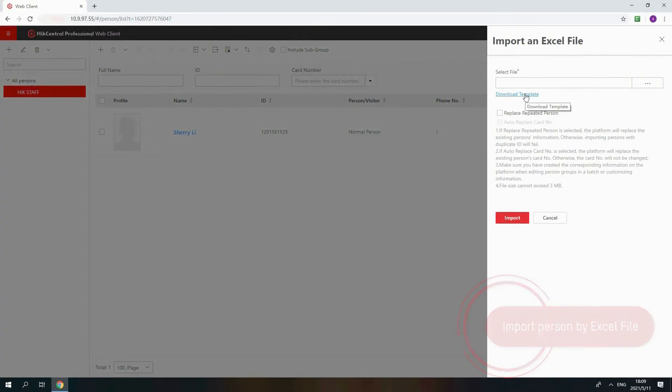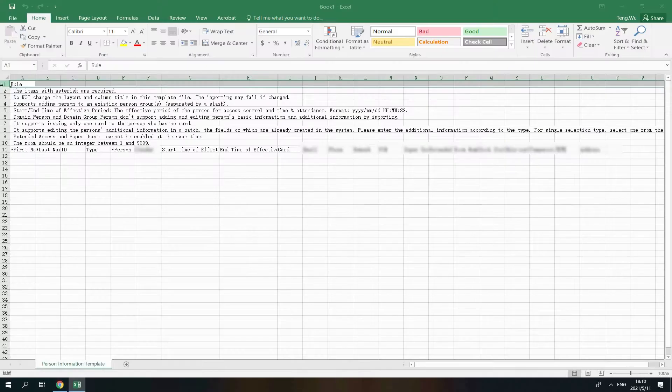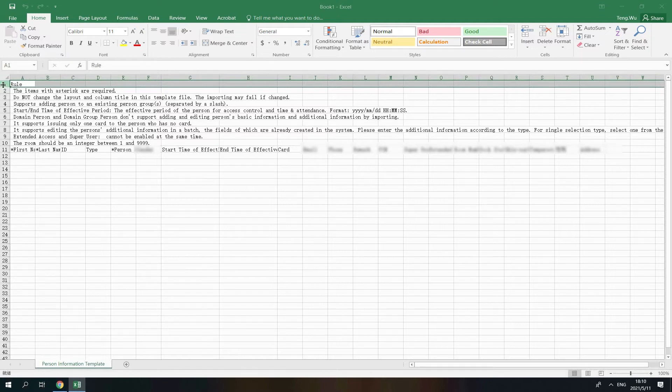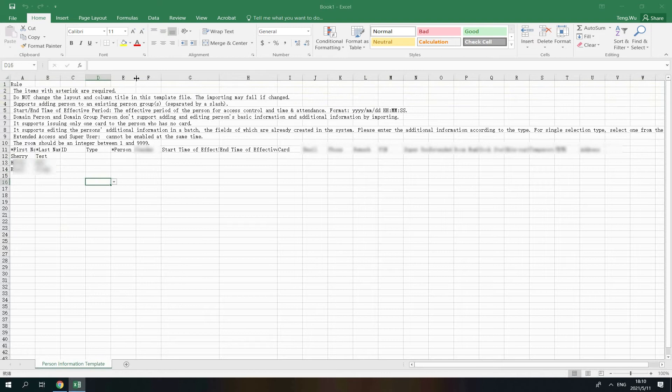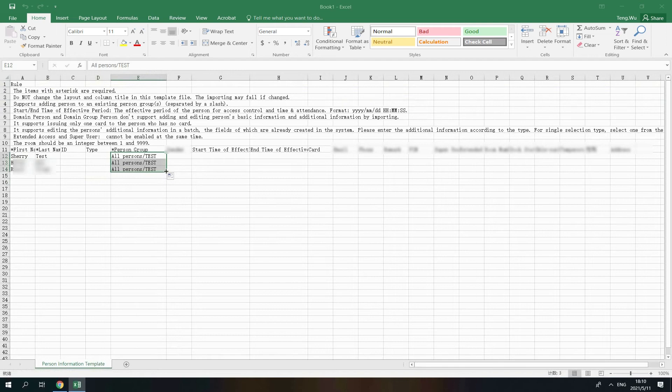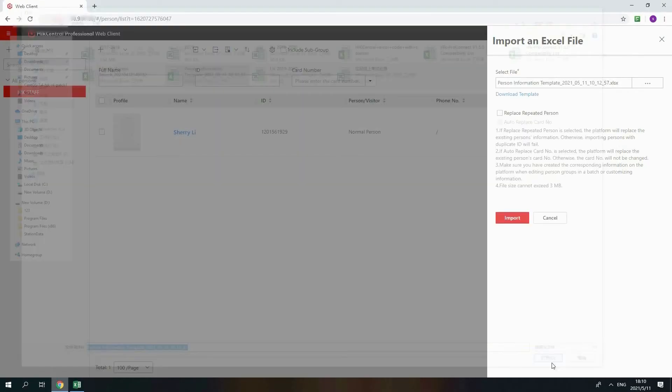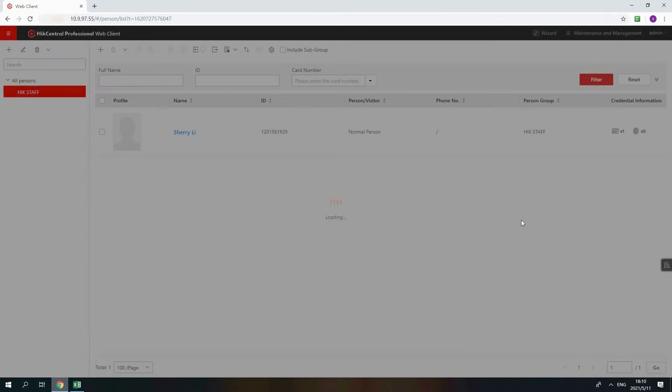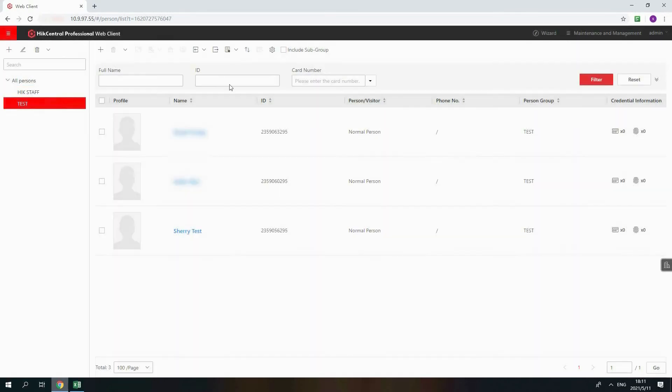Download the template to edit person information. Read the tips first before you edit the information. Type the person name. Add the person group. Please add all persons and before the group name. Type other information if you need. Go back to WebClient and import the Excel file. You will find the person in the person group.